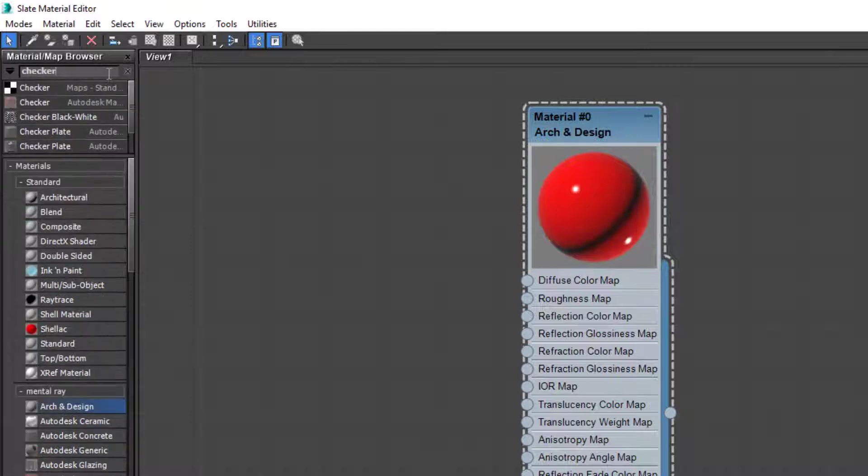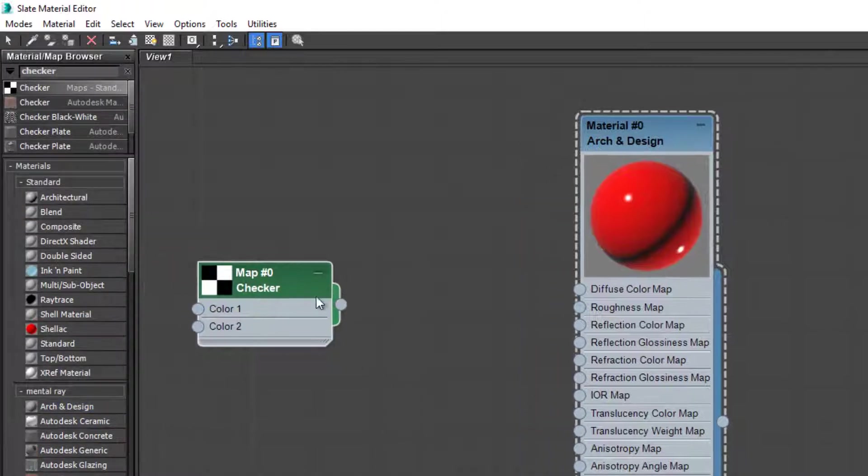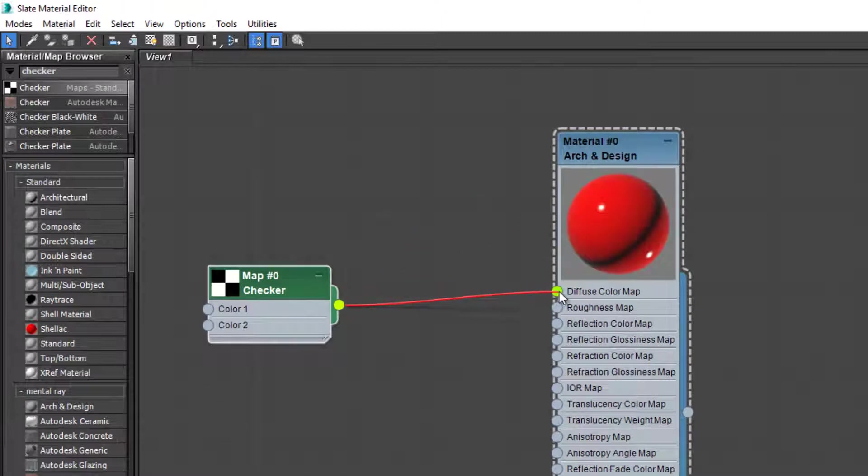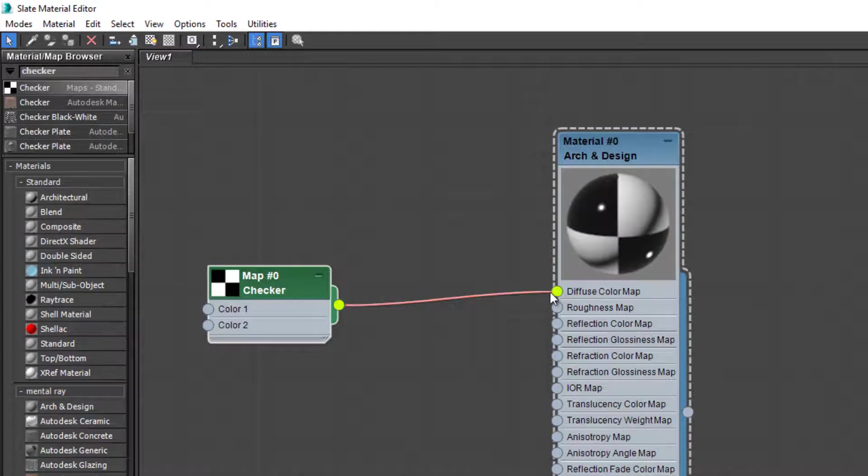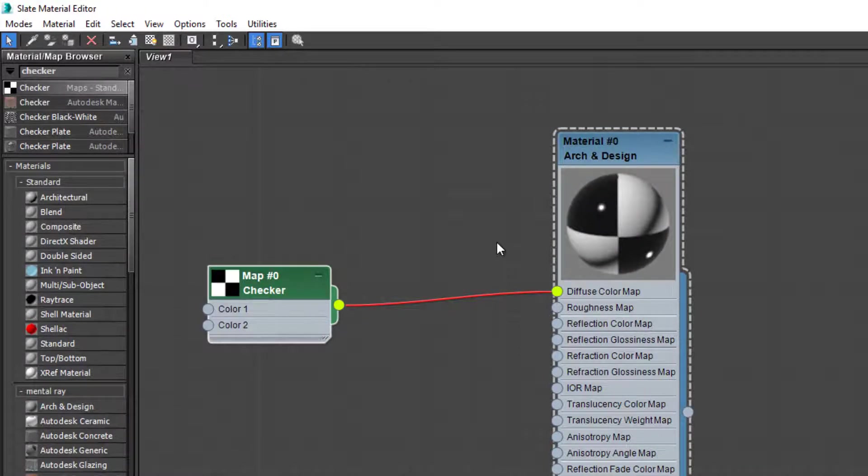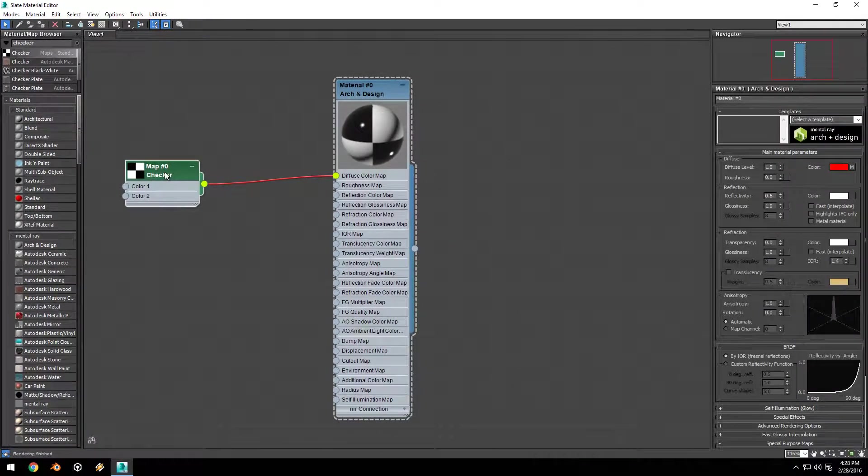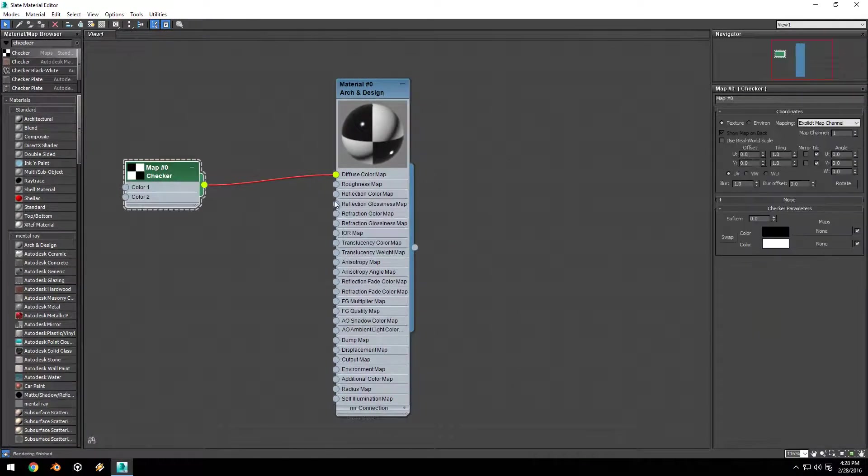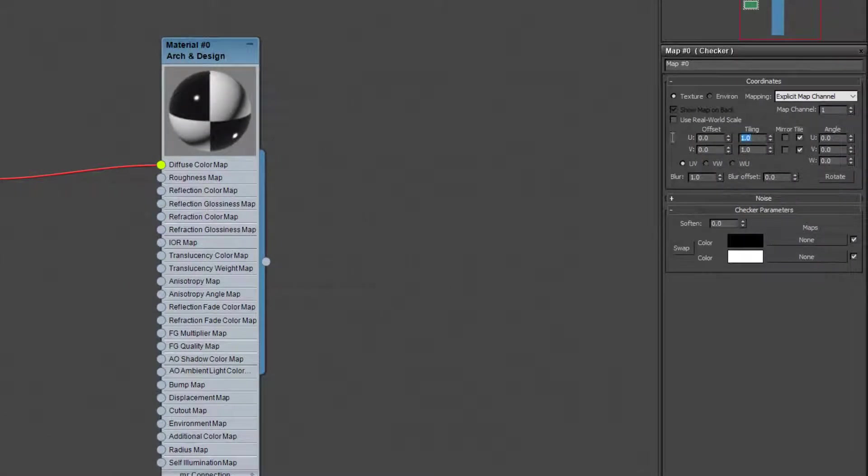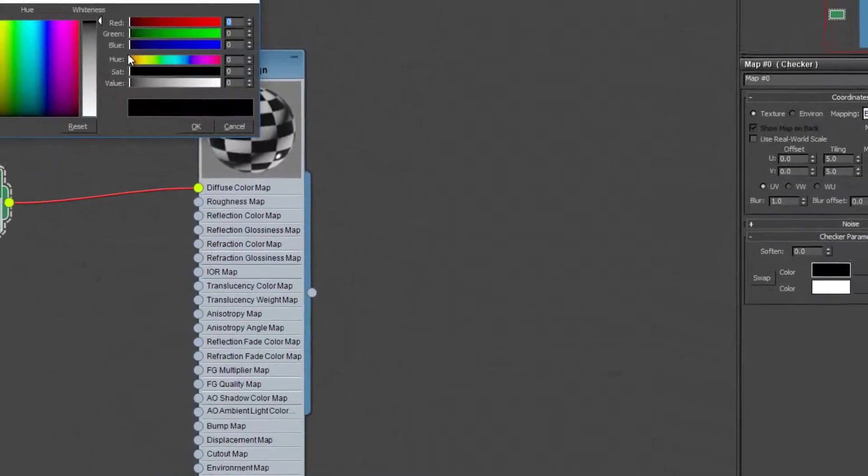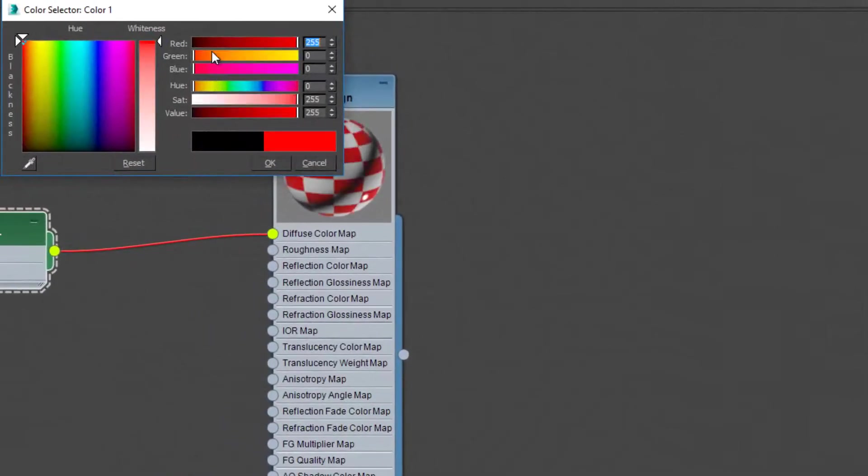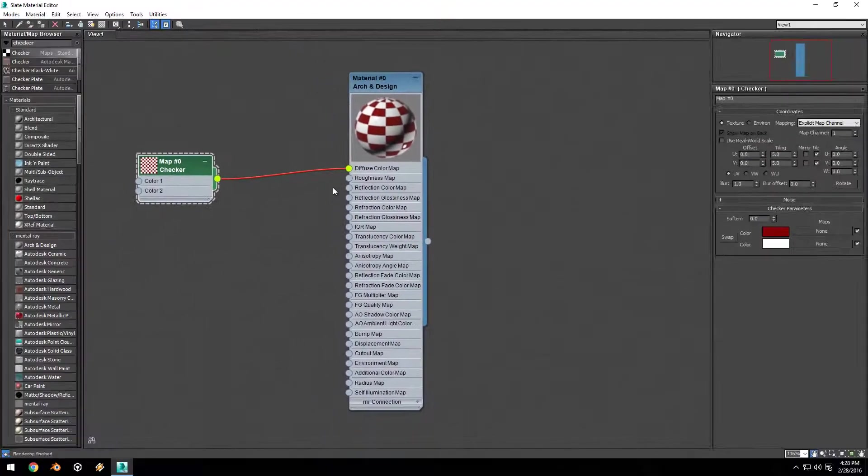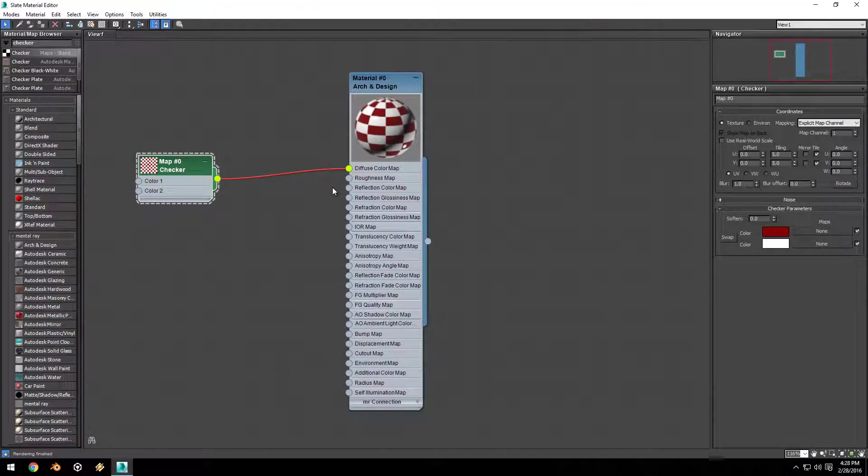We're going to go up to the search-by-name box and search for checker, drag out a checker map, and take the output of the checker map into the input of the diffuse color map. As you can see, it has applied the checker texture to the diffuse color of the Arch and Design material. If we double-click our checker map, it opens up the map settings. I'm going to set the tiling to 5 by 5 and set the black color to a dark red. Now we have our first material designed in the Slate Material Editor.